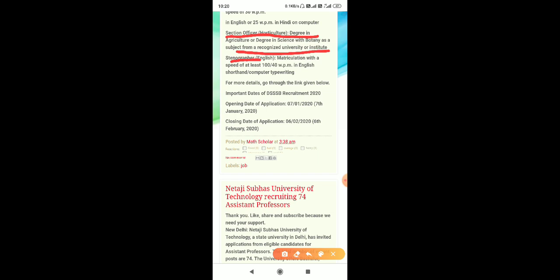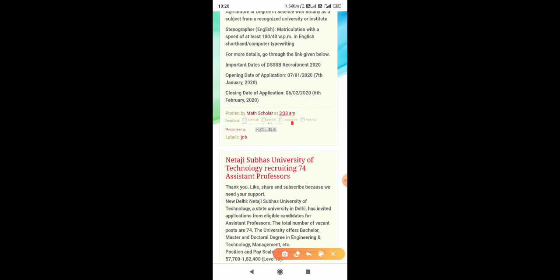requires matriculation with a speed of at least 100/40 words per minute in English shorthand and computer typewriting.